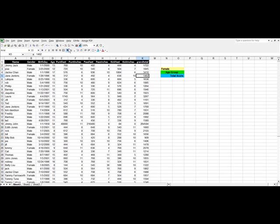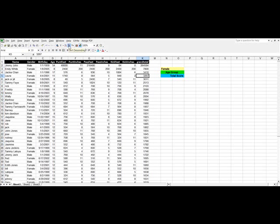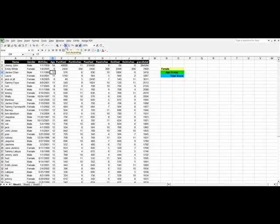And then we're going to sort in descending order because we want the largest number at the top. So there's the largest. Now, age group, I'm going to click one cell in the age column and we're going to sort that so that the youngest kids are represented at the top. So that would be sort ascending.